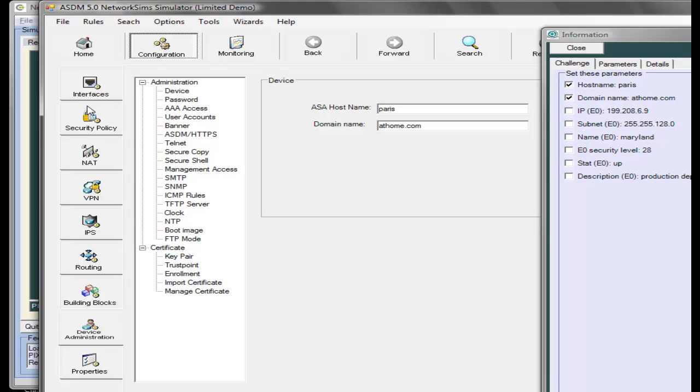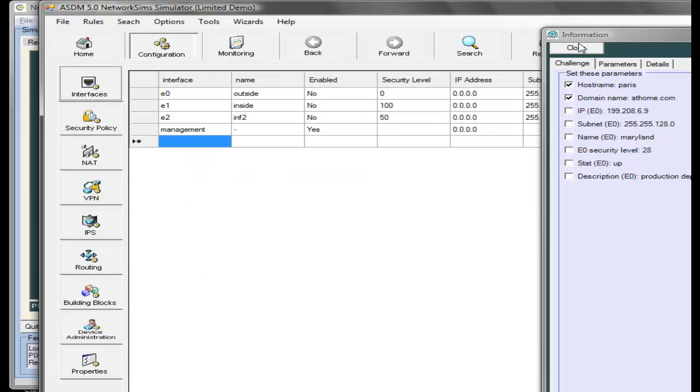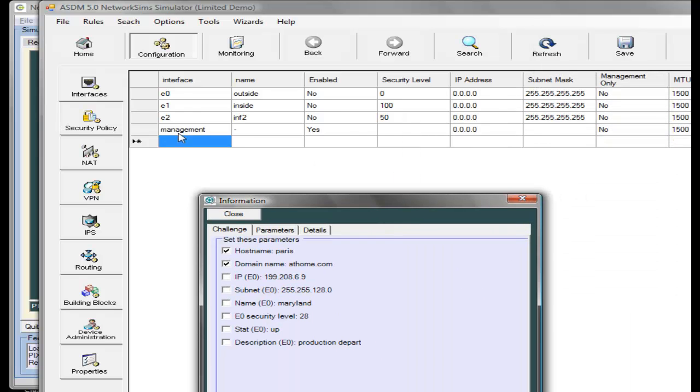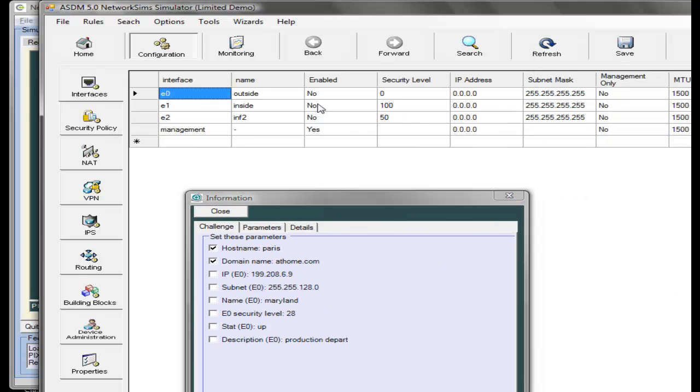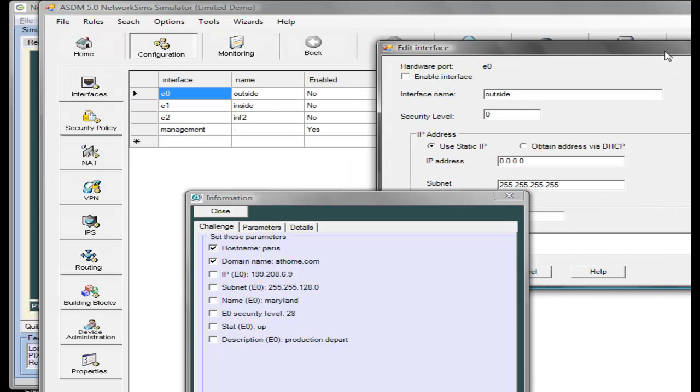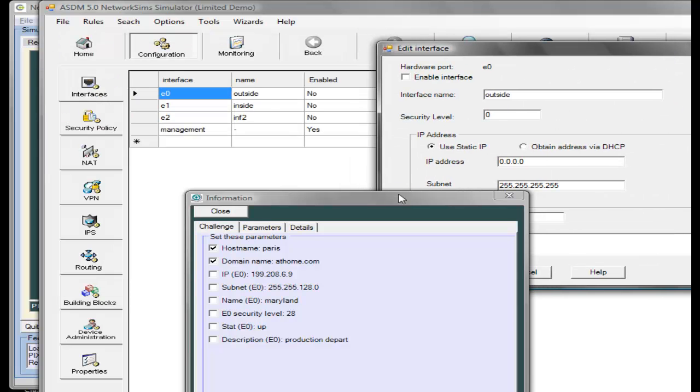Now we'll go and configure the interface. In this case, we'll select E0, edit, and our interface comes up.